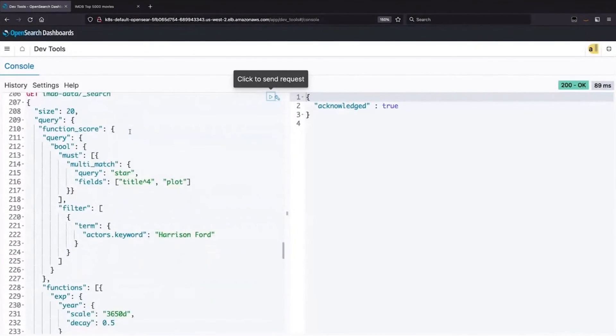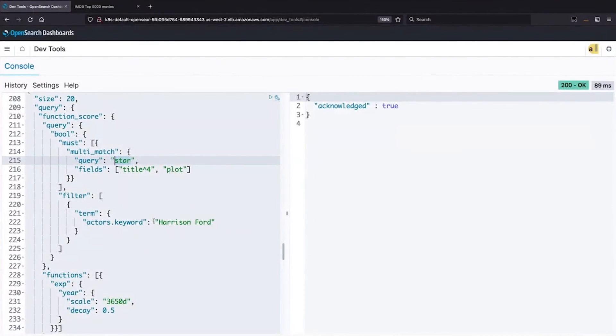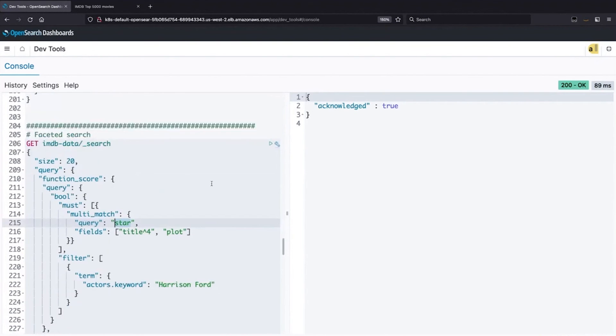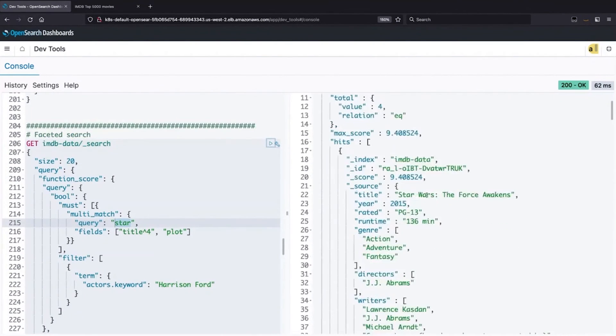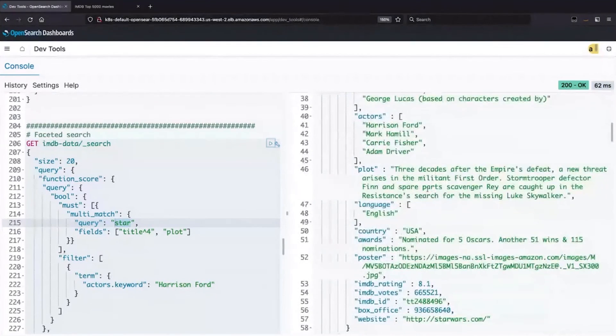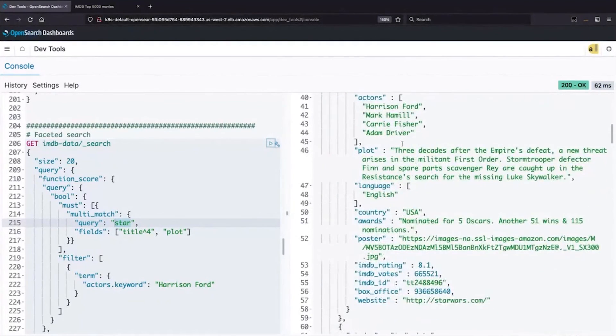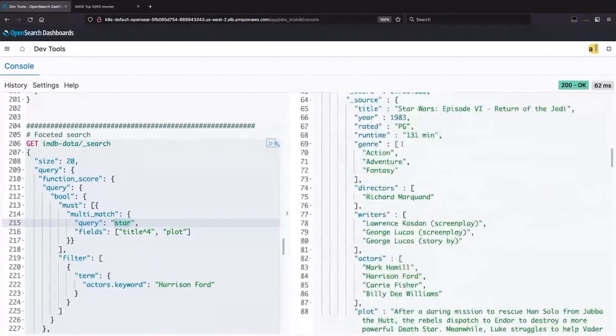So in this case, we're going to match star in the plot, and we're going to filter for Harrison Ford. So the idea here is I searched for Star Wars, and I clicked on Harrison Ford under actors. And if I do that, I'm going to see only Harrison Ford movies that are also matching the title star. Thank you very much, and thank you, everybody, for listening in.